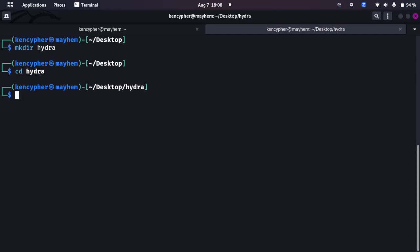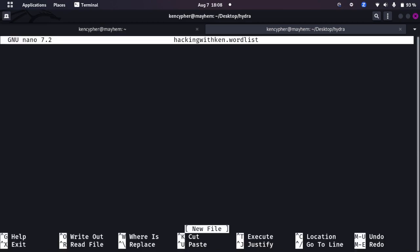Before we launch an attack we need to create our own wordlist. We have the RockYou wordlist but we don't have enough power to go through the whole wordlist in just like one or two minutes. We are in the video so I'm going to be creating our own custom wordlist.